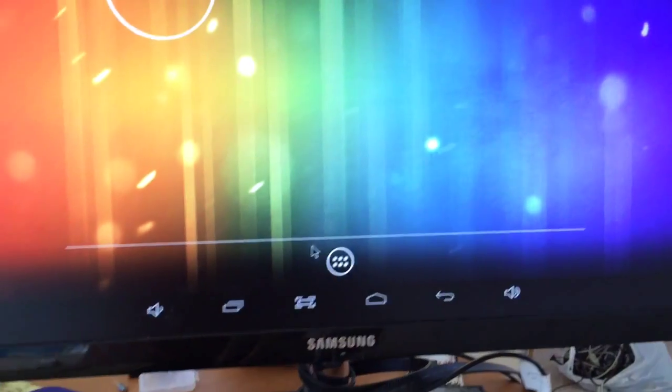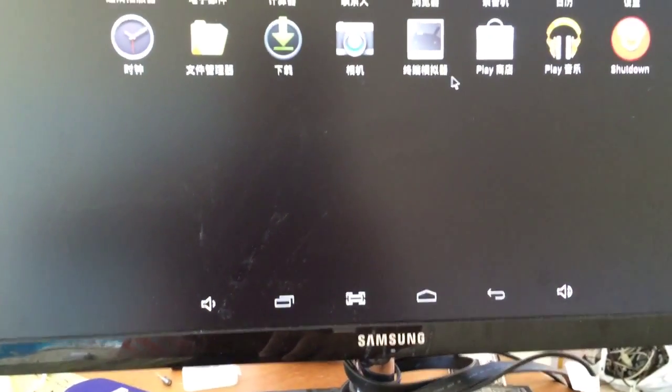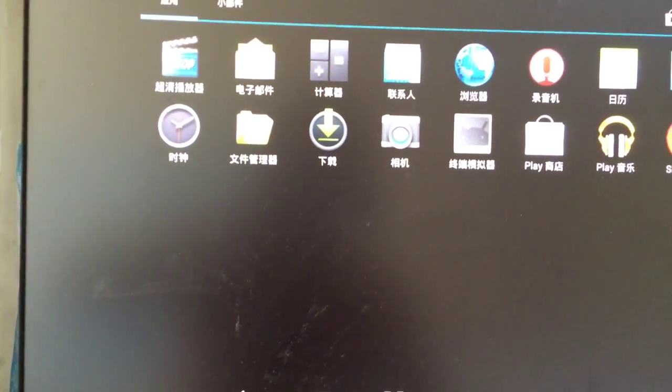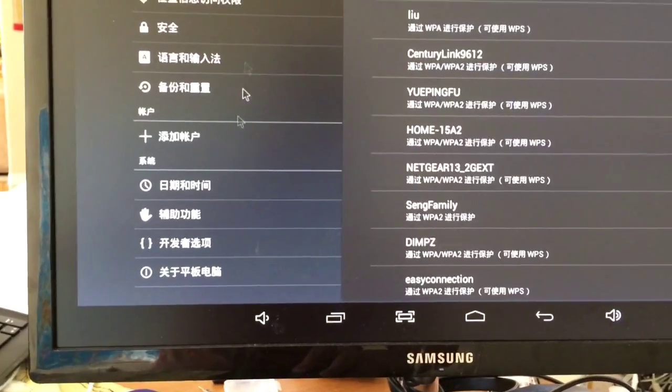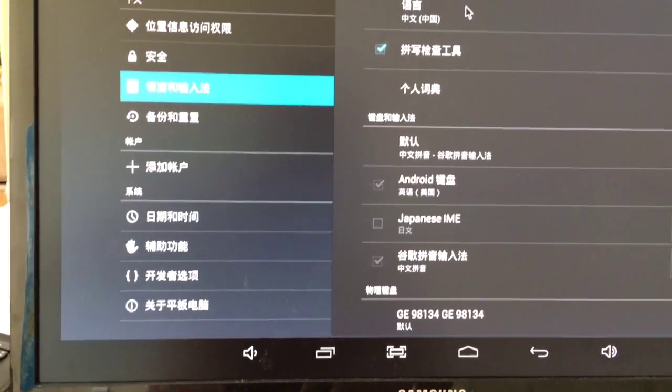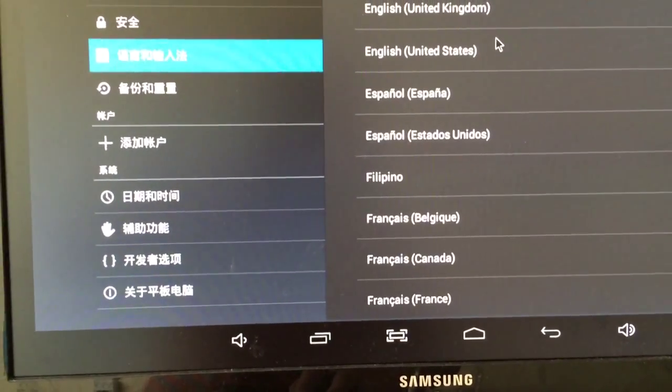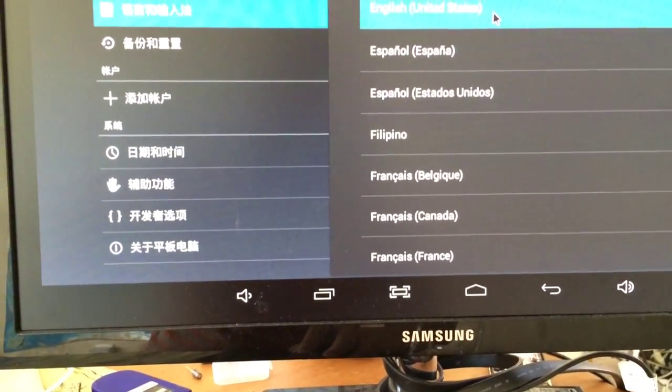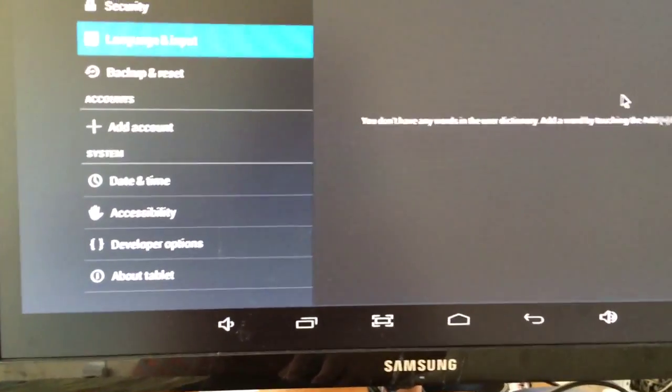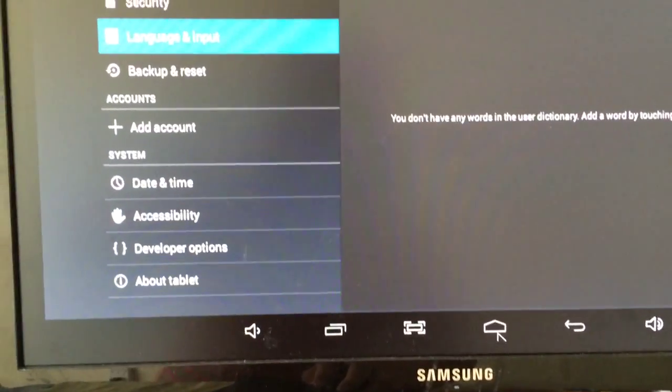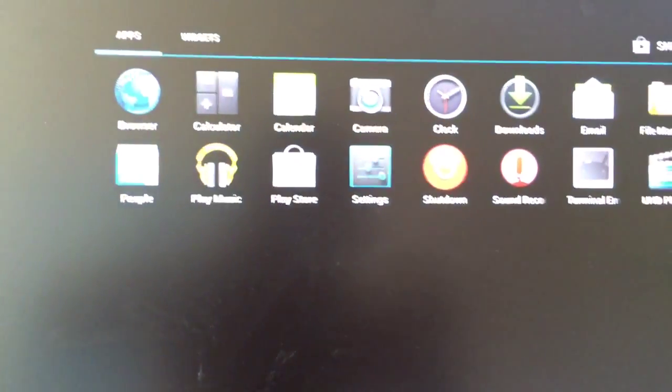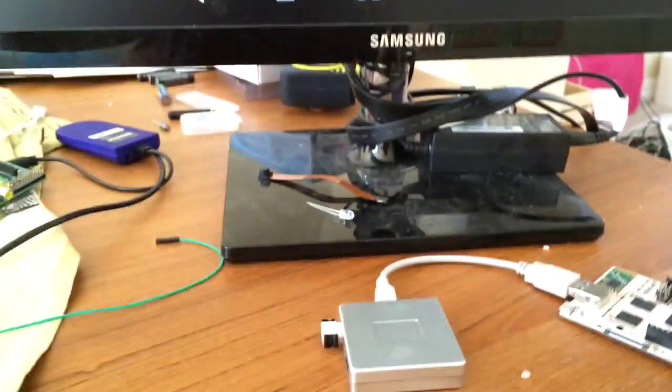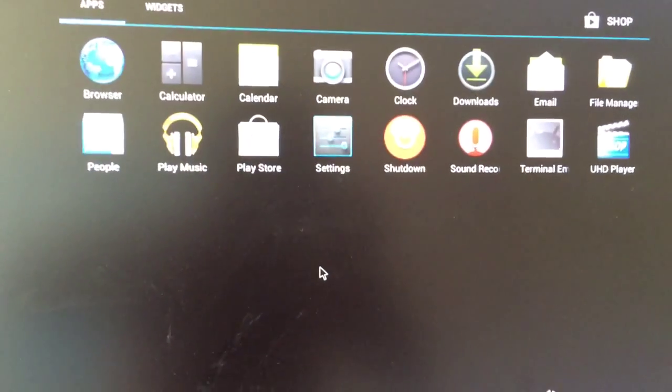Finally, we can configure. Let's select English language. Okay, now everything is in English and we are ready to move on. During the whole process, you can see my wireless keyboard always works.